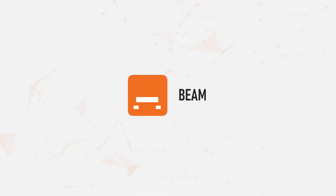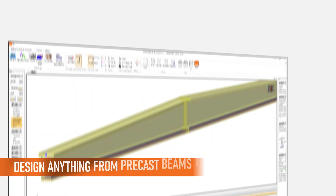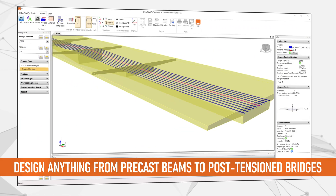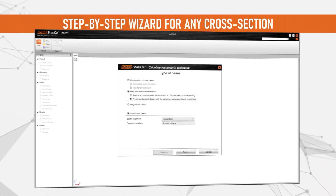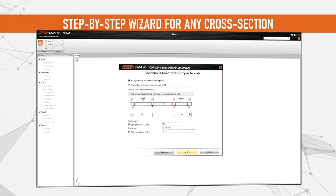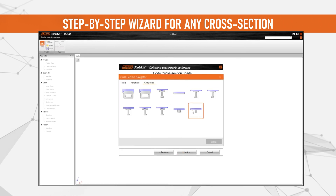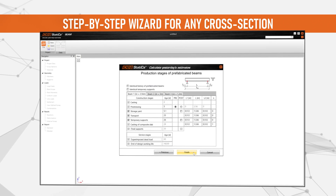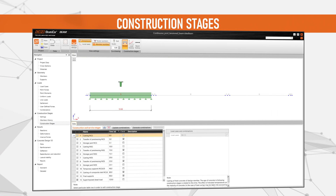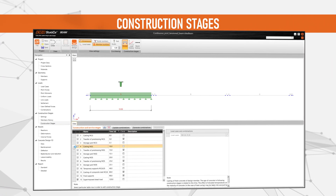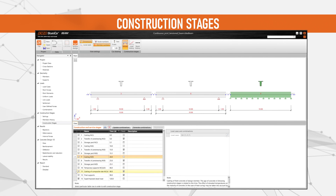Meet IDEA StatiCa Beam, letting you design and analyze anything from precast beams to post-tension bridges. The step-by-step wizards enable you to create even more complex geometries and cross-sections in seconds, including polygonal beams. Modify or add the predefined loads, and assign everything to the defined construction stages.